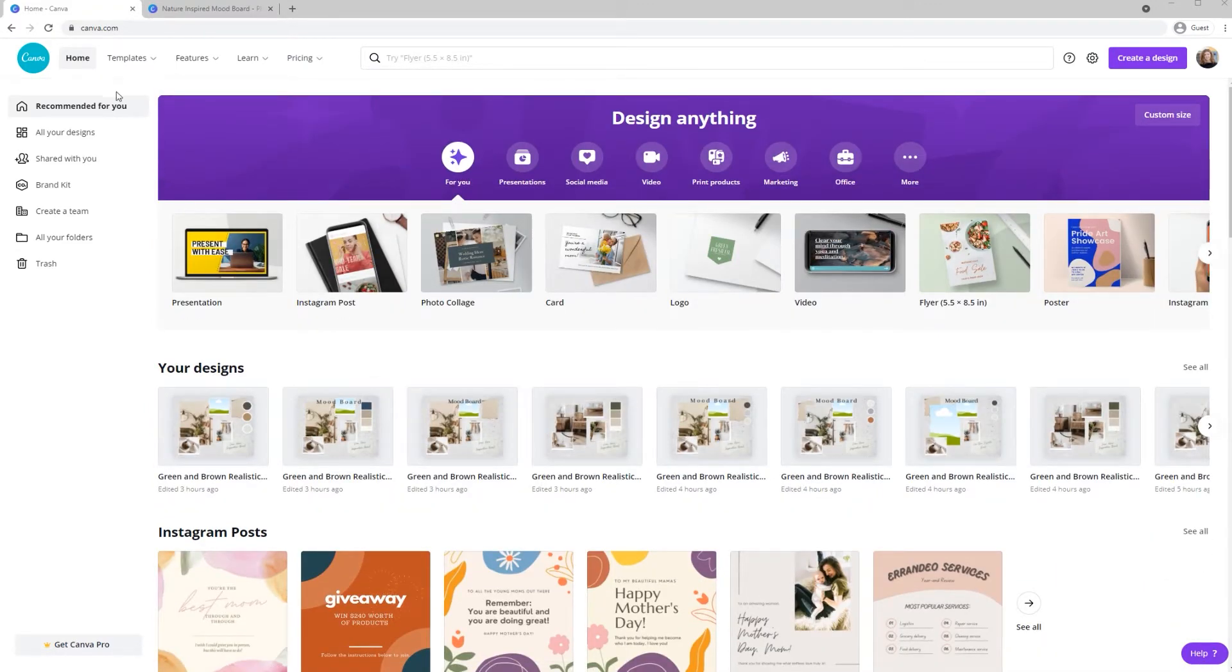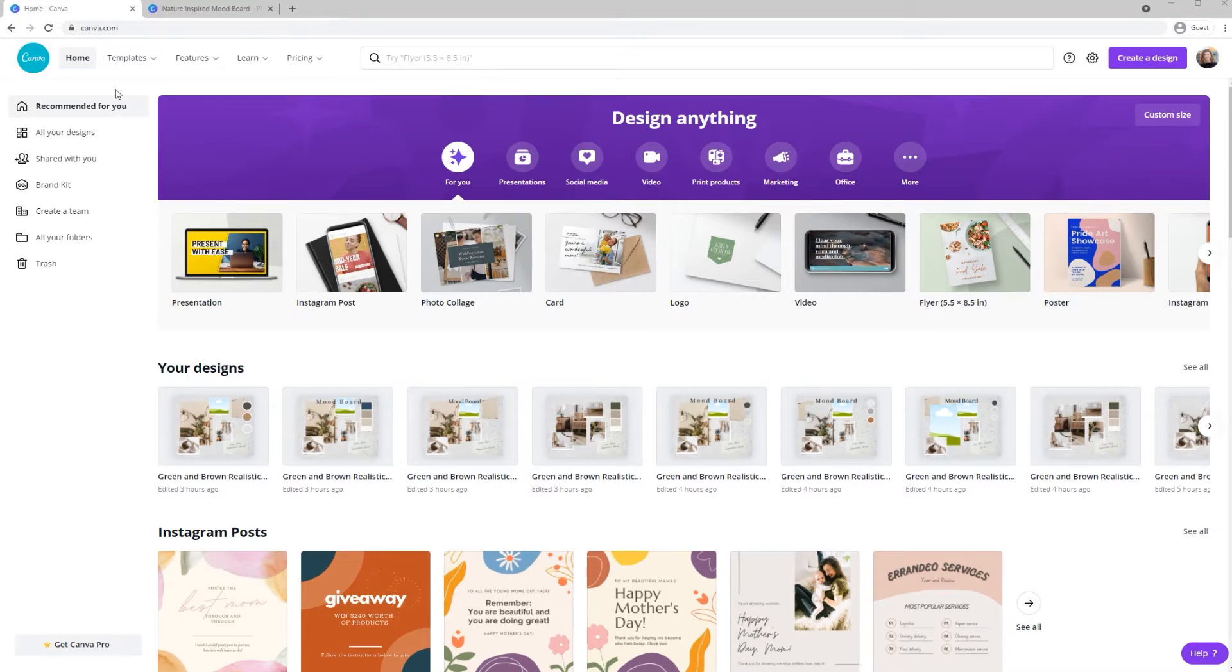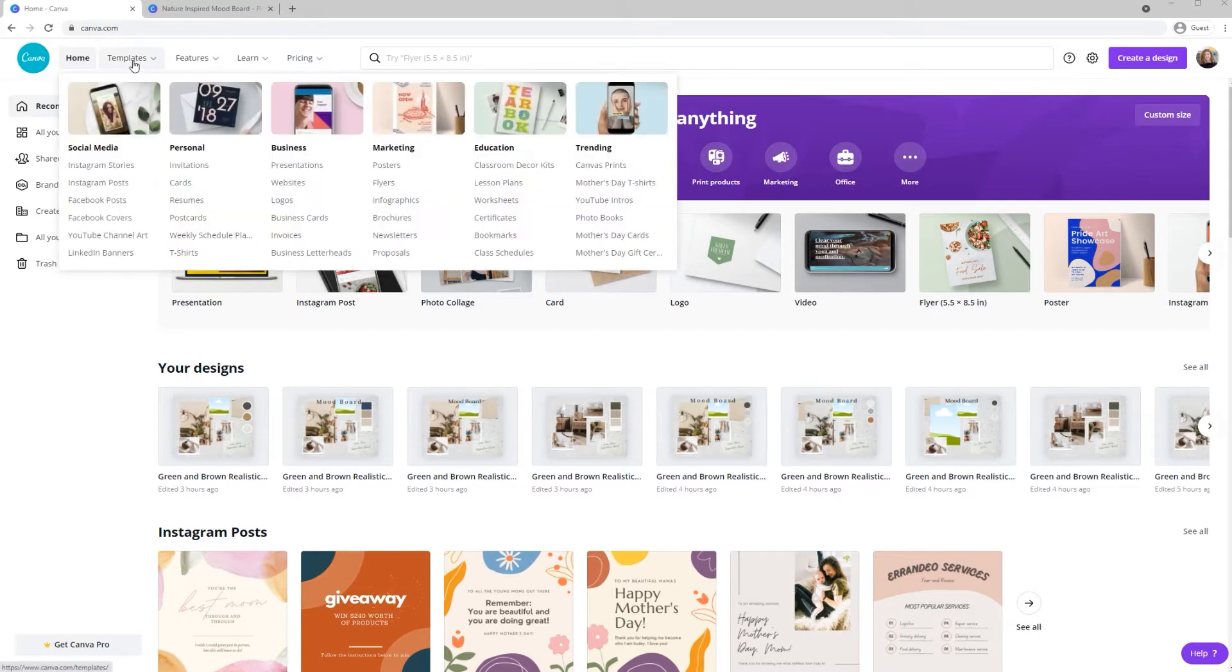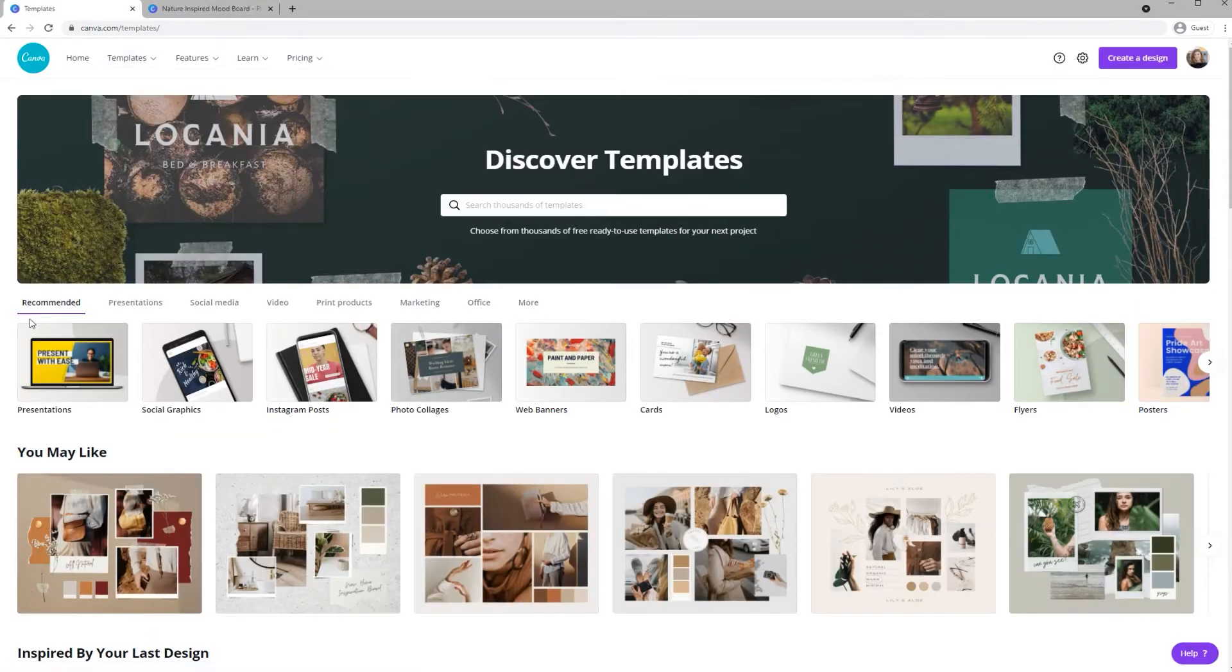First go to canva.com and get yourself set up with a free account. Once you have that done, the first thing we'll do is click on Templates. Then scroll through the carousel until you find Photo Collages.